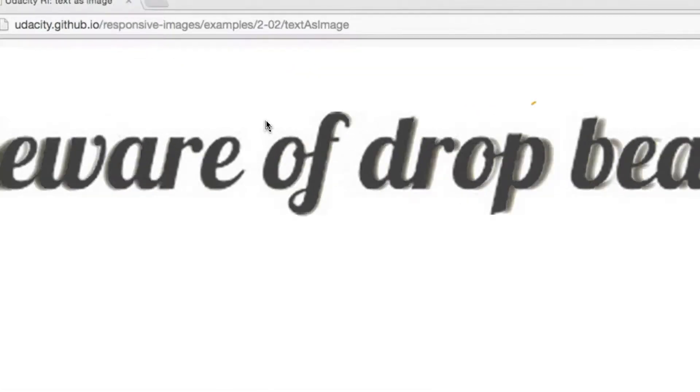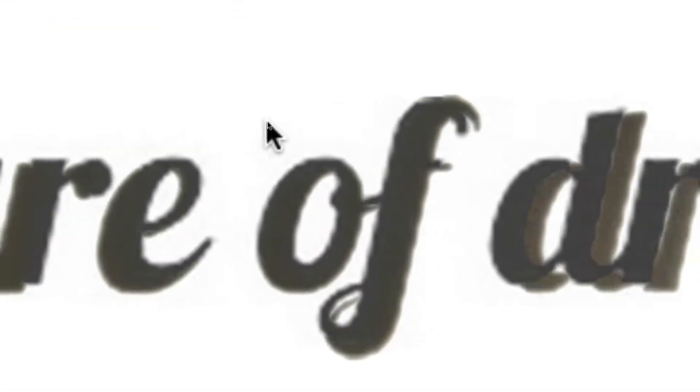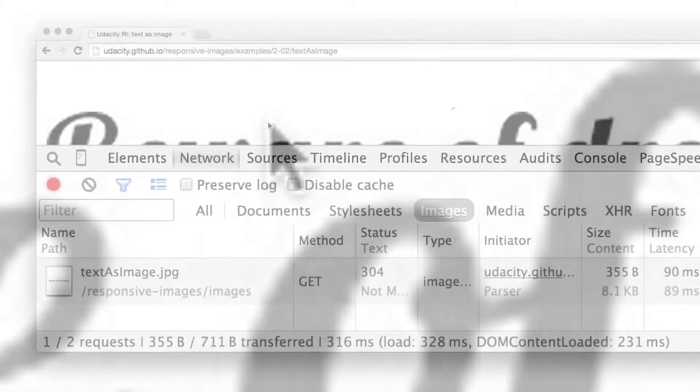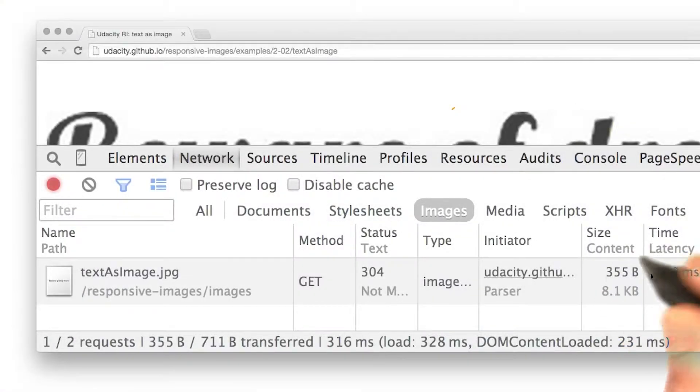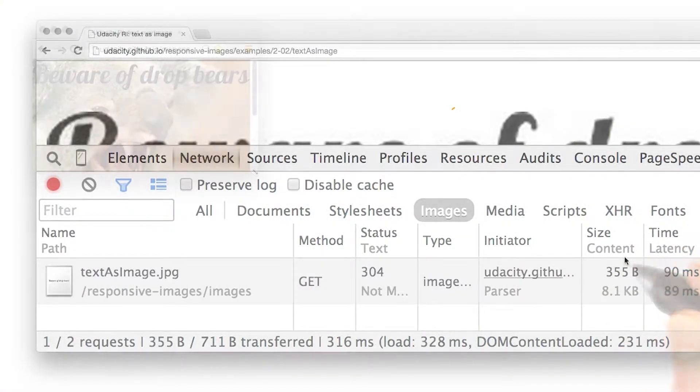In the old days, it was commonplace to save text as a graphic. As you can see here, that doesn't scale well visually and adds to the page weight and latency.